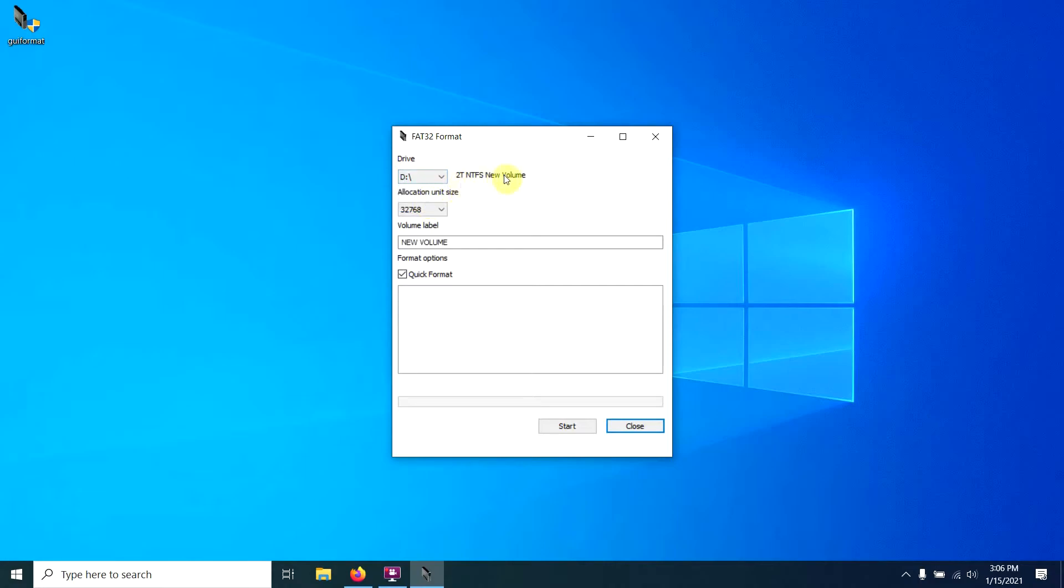I definitely, definitely don't want to screw up drive C or drive D on my computer. I want to make sure I'm only doing drive F. So make sure you get that part right. Leave this part alone.